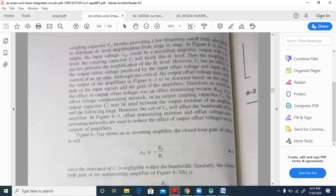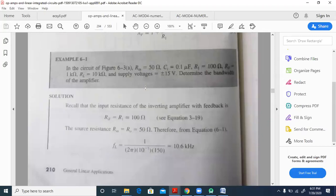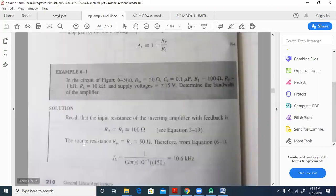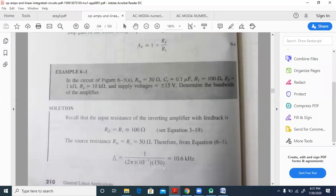The source resistance R_in equals R_naught equals 50 ohms. From equation 6.1, the lower cutoff frequency fL is: 1 divided by 2 pi times Cin times (R_if plus R_naught), which is 100 plus 50, giving R_if plus R_naught.